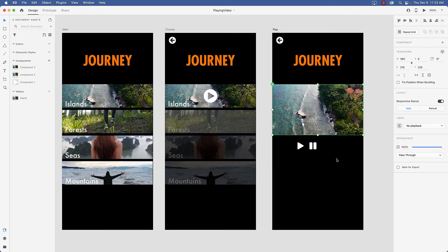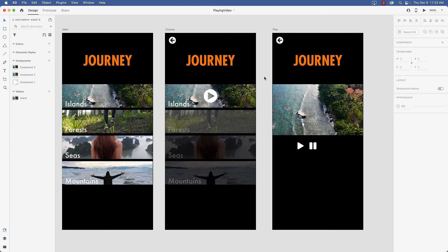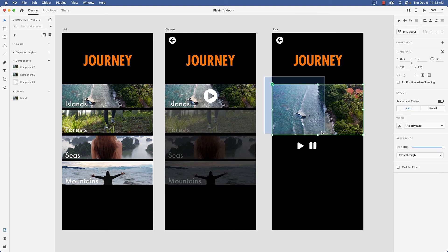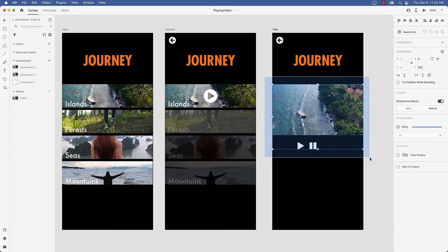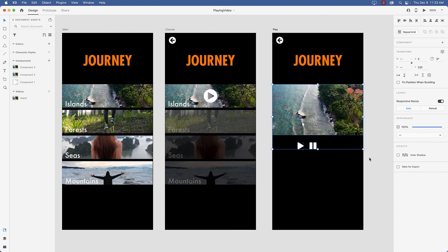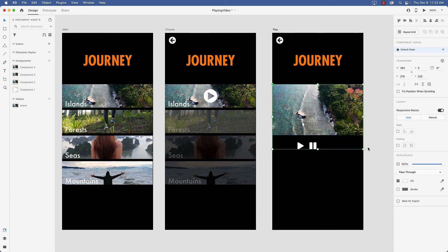And of course if we apply what we know about XD to what I just said, well states are things that are available in components. So I'm going to select the video and the controls and I'm going to press Command K to change it to a component.